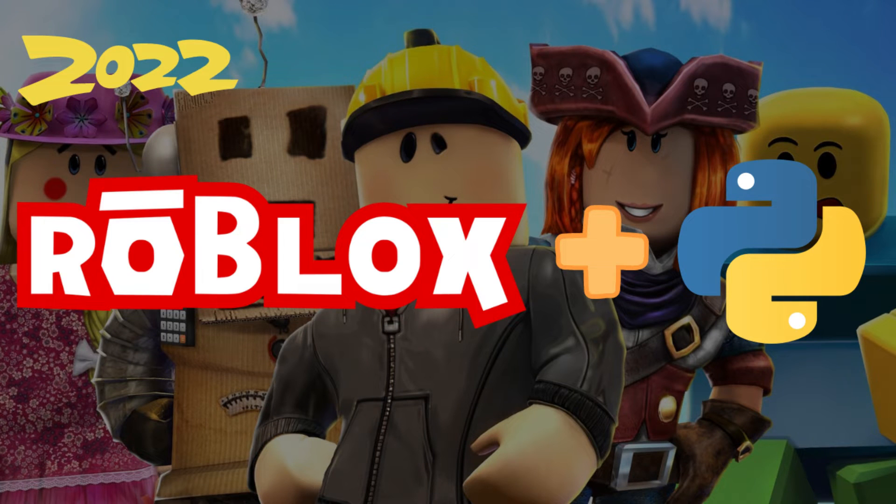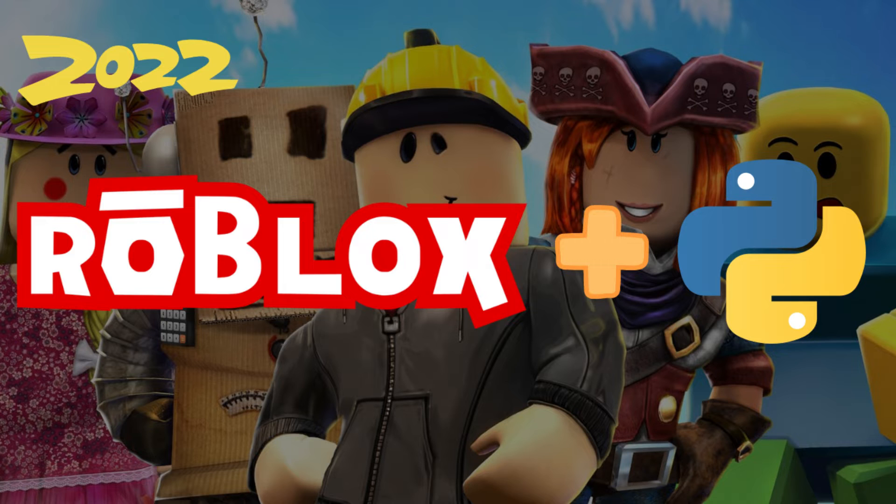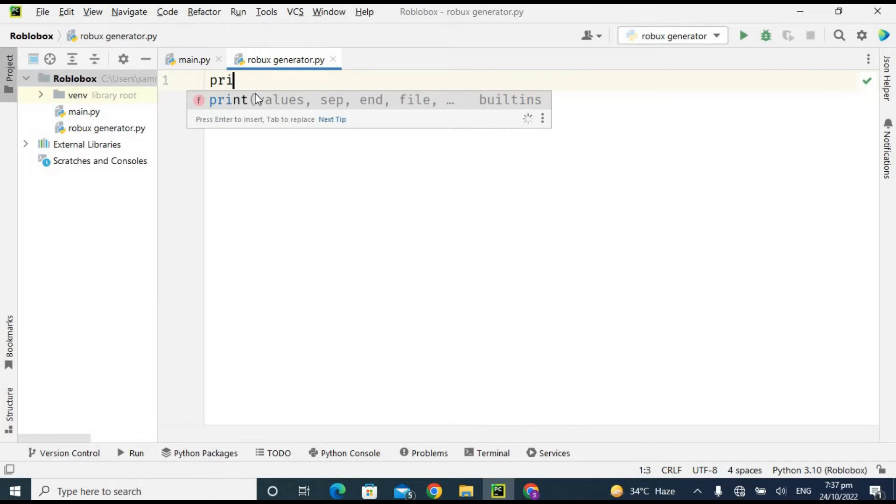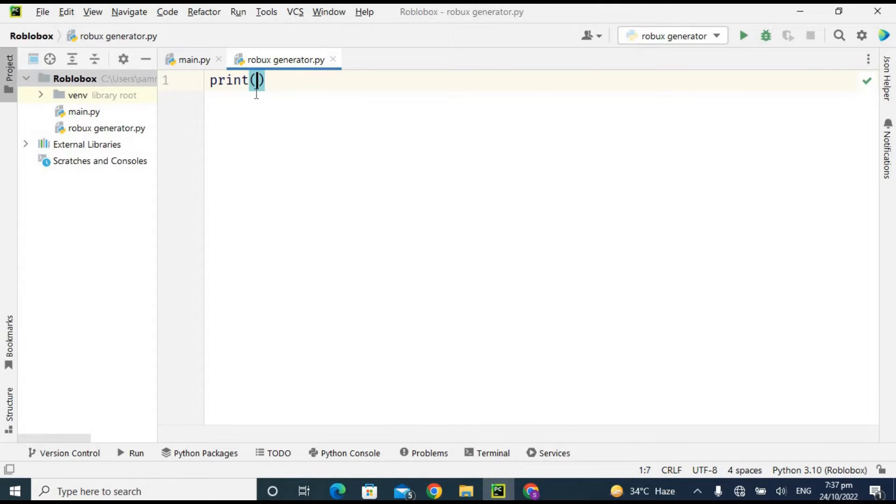What's up guys, I hope you all are fine. Today I'm back with a new video and in this video we are going to create our free Robux generator using Python language. Before we move on, please subscribe to my channel and hit the bell icon for more amazing content. So without wasting any time, let's jump into the video.